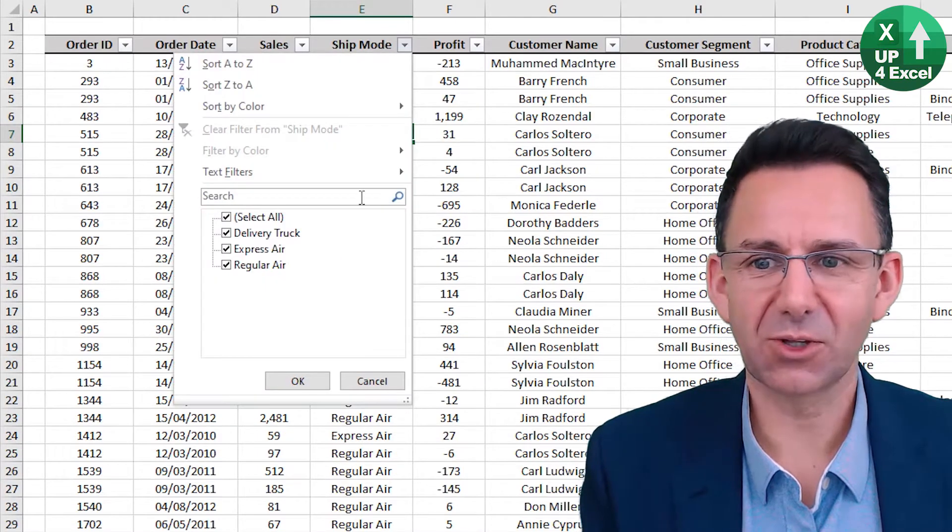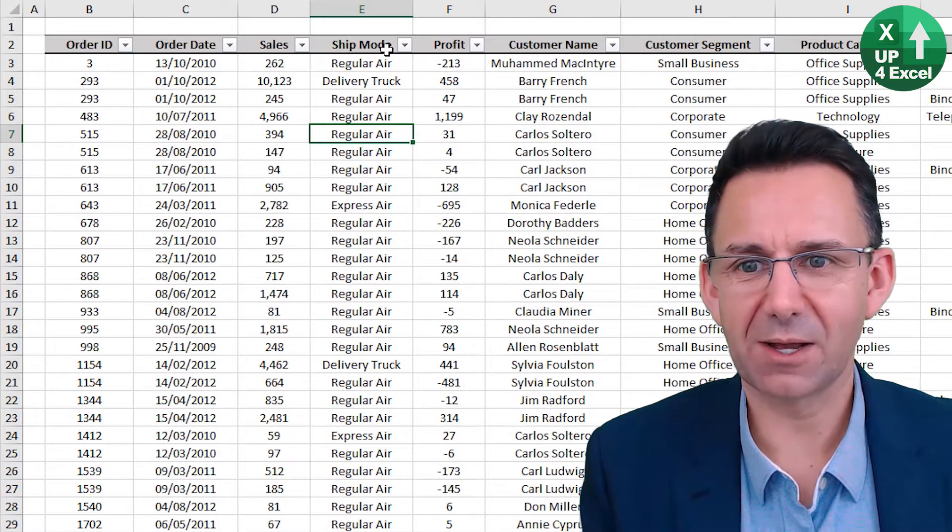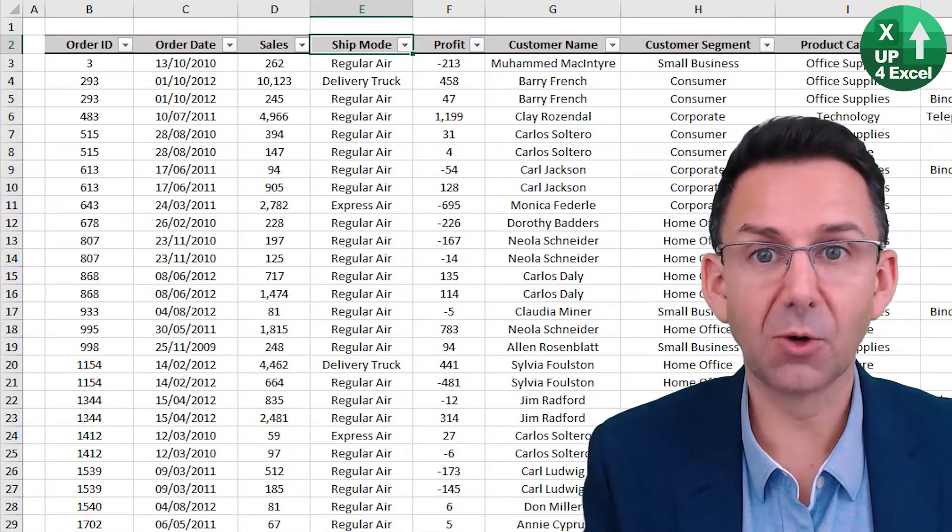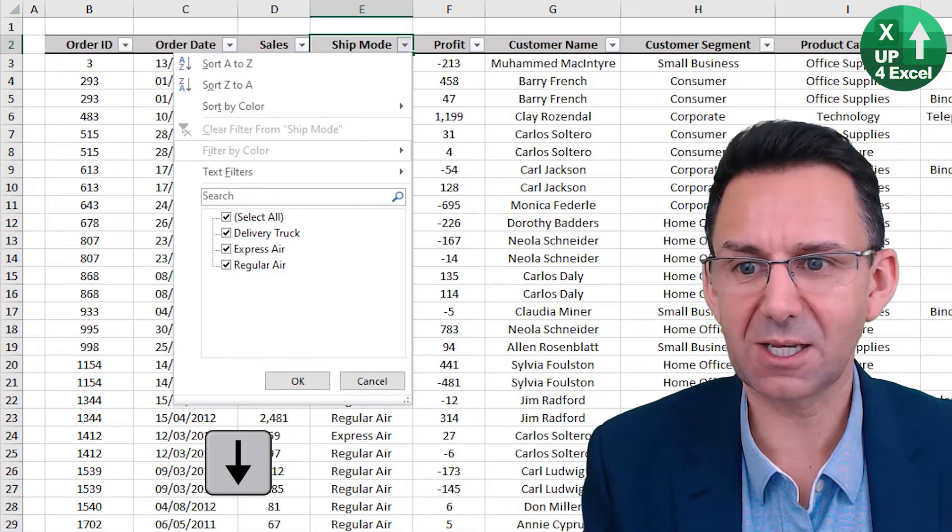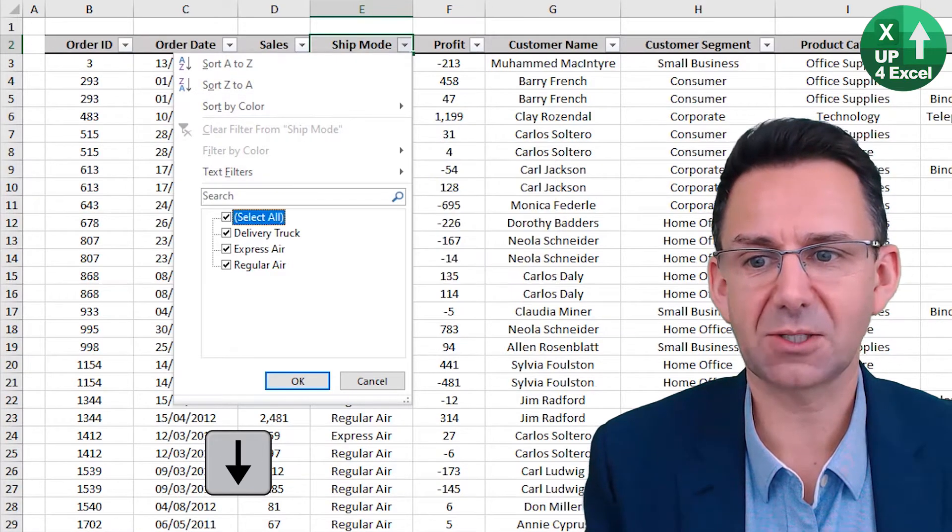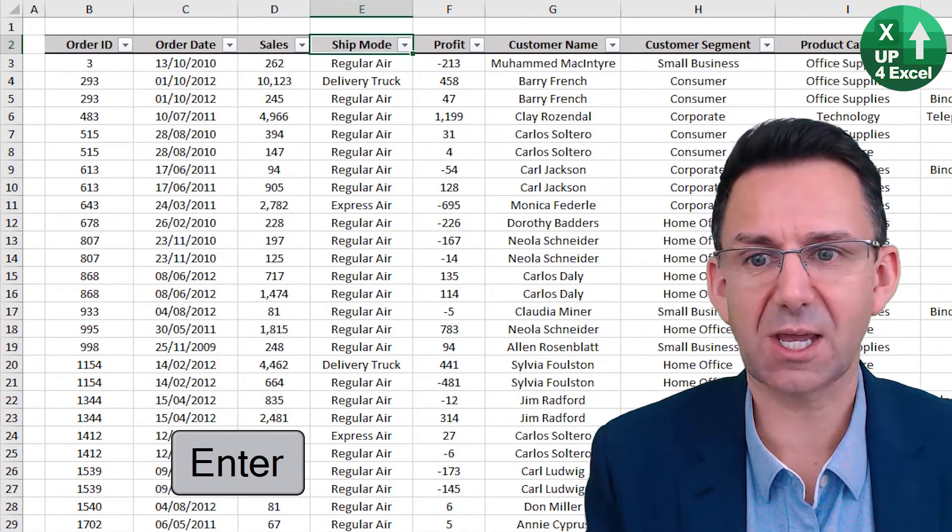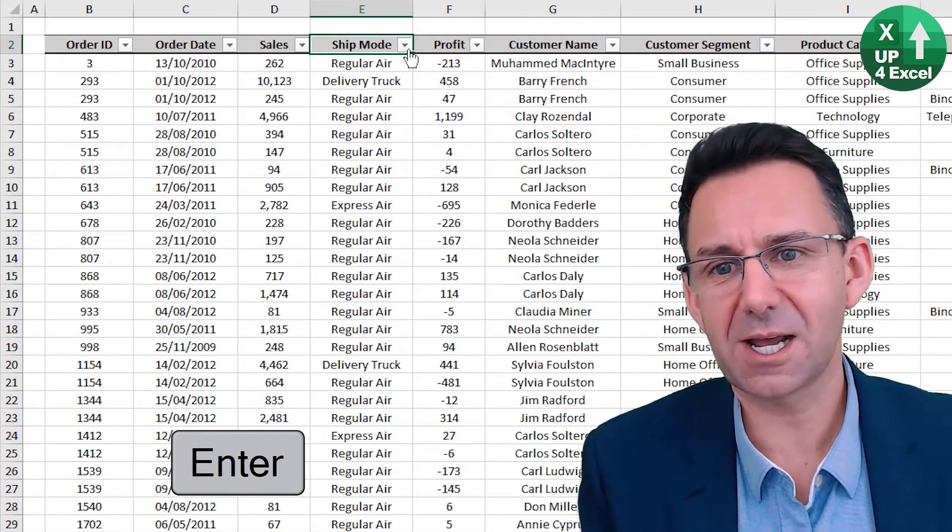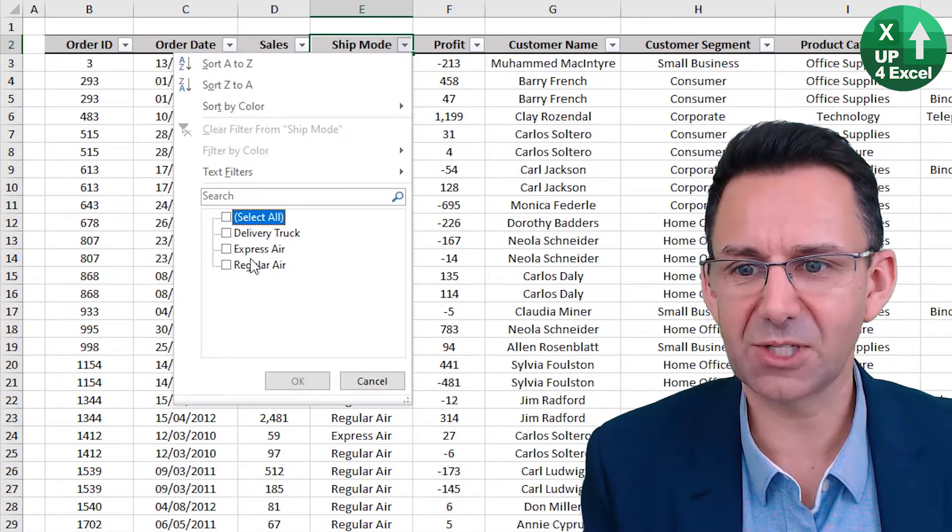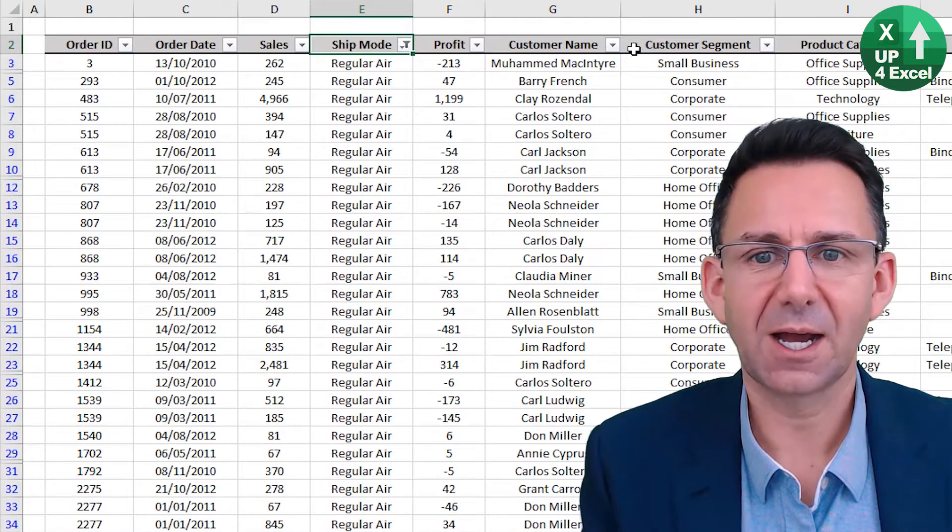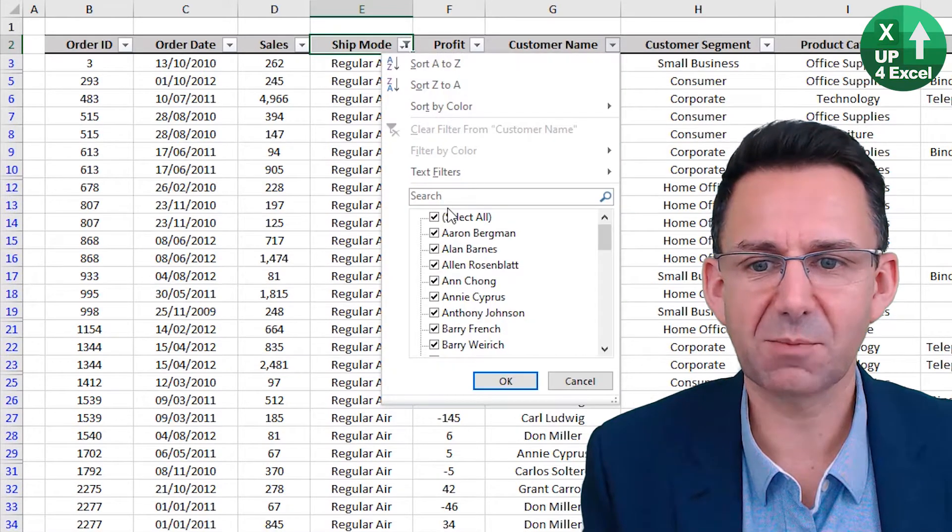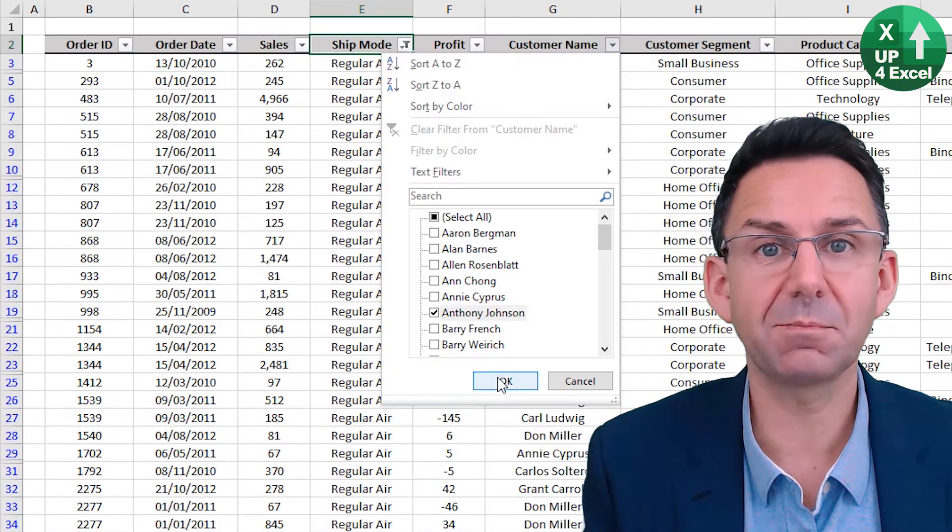Normally you can click on these and do whatever you like, but if you click in the header, Alt and the down arrow will bring that up manually and you can scroll around and do untick or tick any you like. Now let's say we've unticked them all apart from regular air and on here we picked a particular customer name.